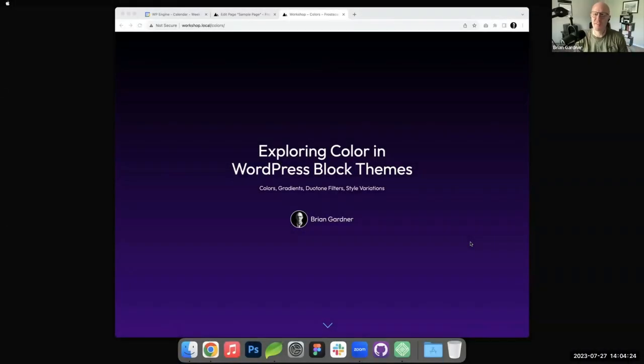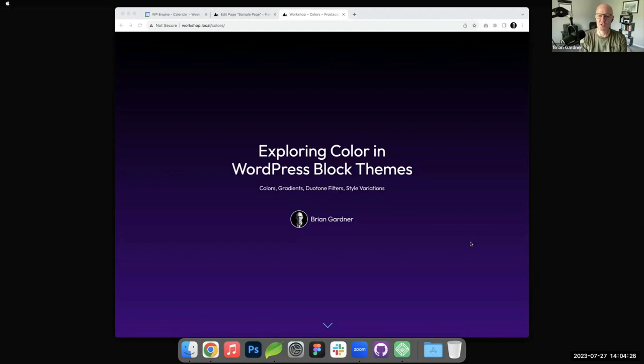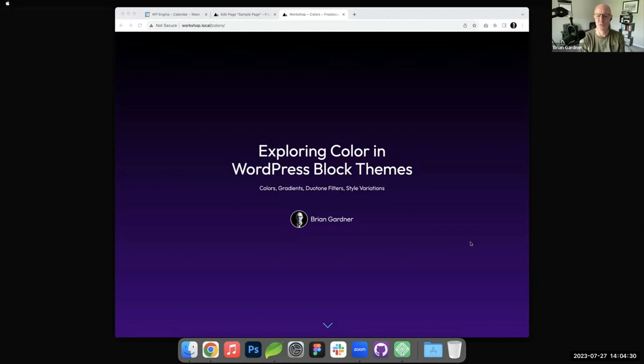Hi, I'm Brian Gardner. I'm a developer advocate here at WP Engine, and welcome to today's workshop. We're going to explore color and WordPress block themes.